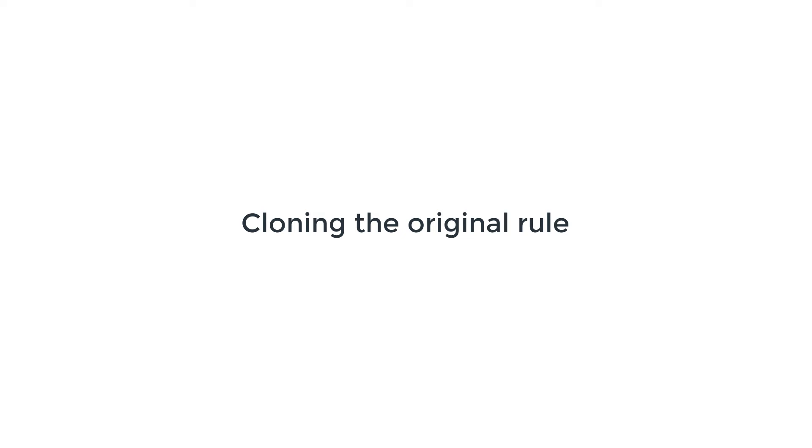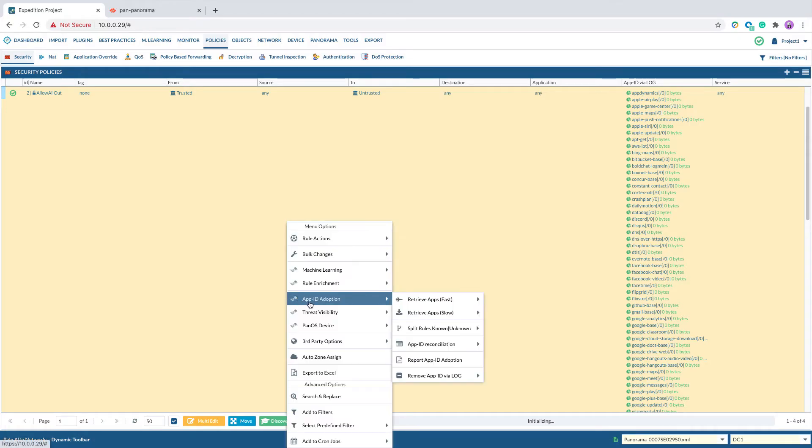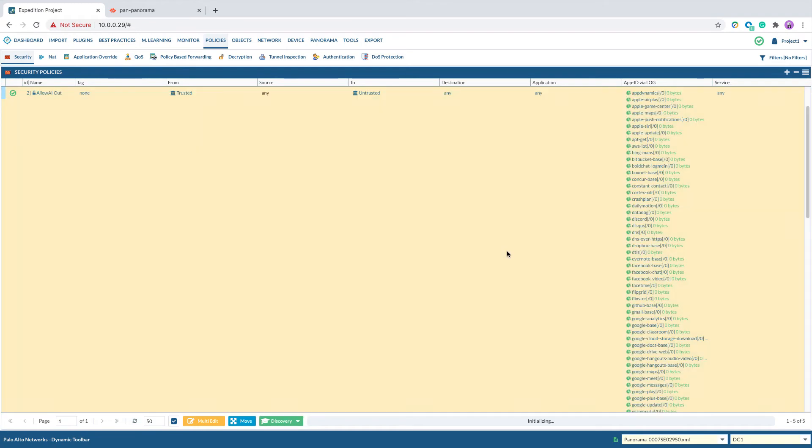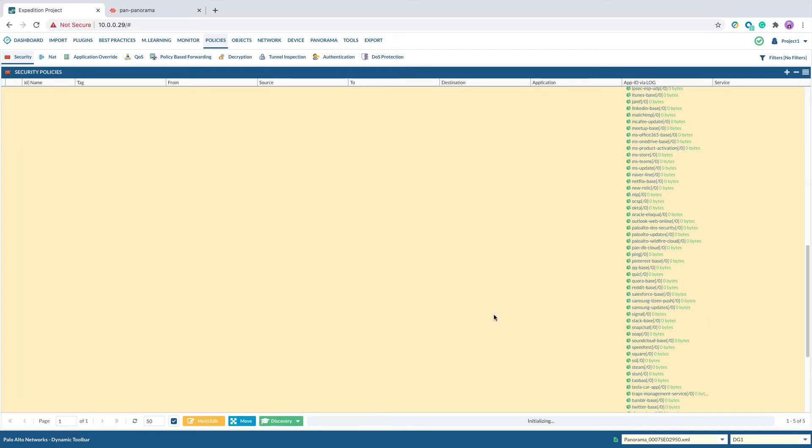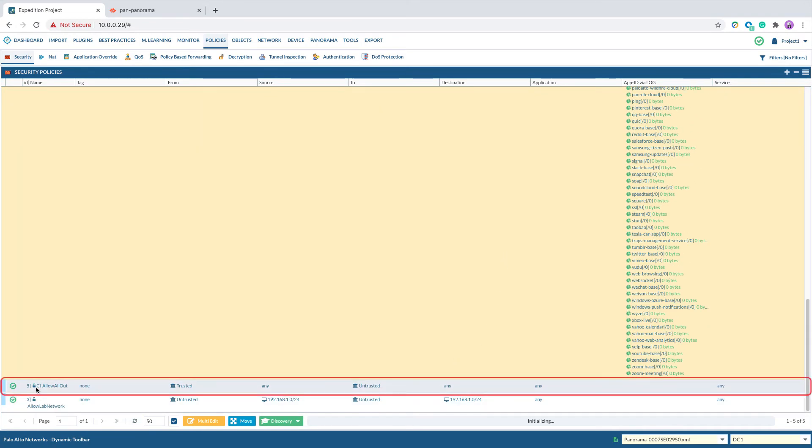The third step is cloning the original rule. Right-click on the rule that has discovered apps, select rule actions, clone selected rule below. This action will clone the existing rule and put it under the original rule with prefix cl-.